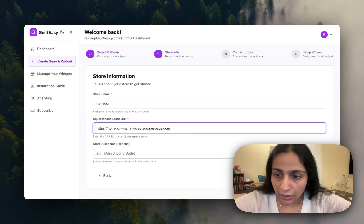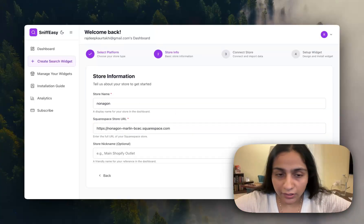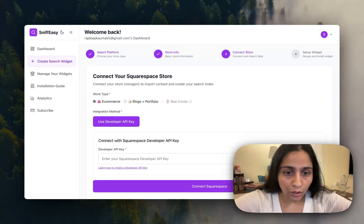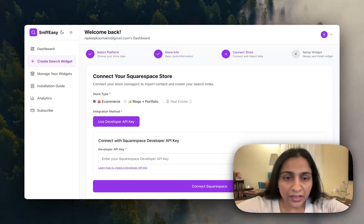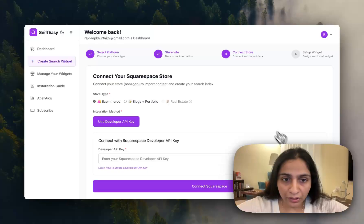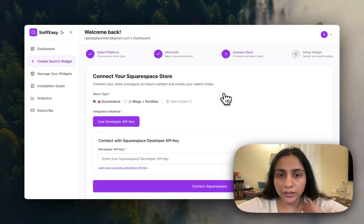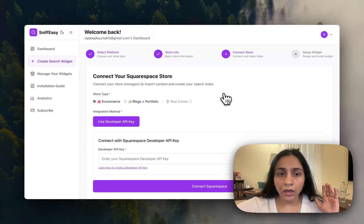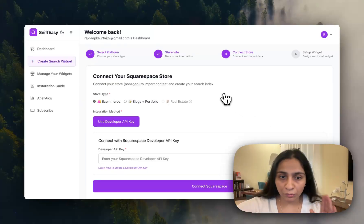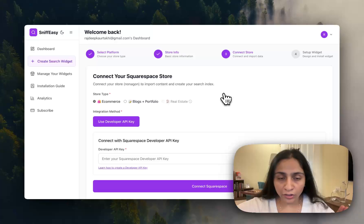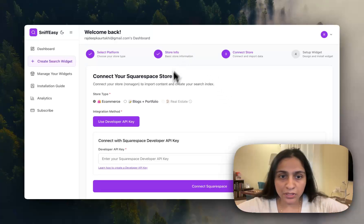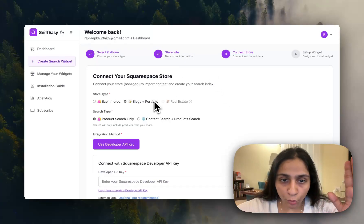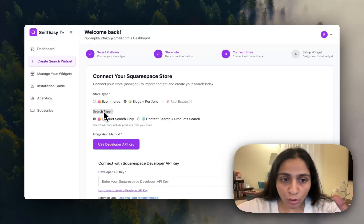Once you click on next, it will be asking you for developer key. First of all, this is a very important step and out of all the steps I will be asking you to pay a lot of attention. In the steps you have to click for blogs and portfolio.